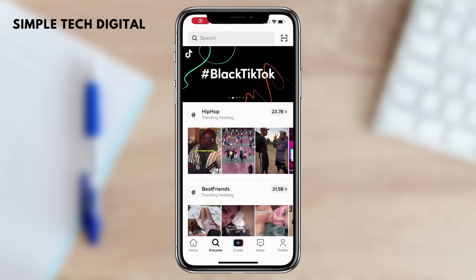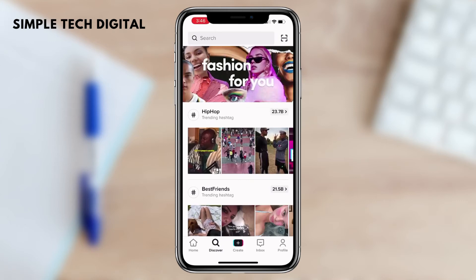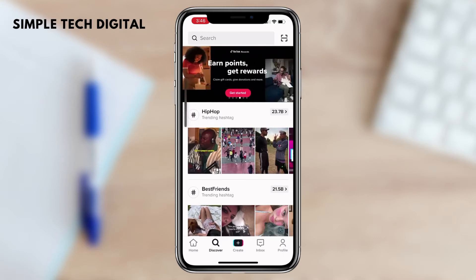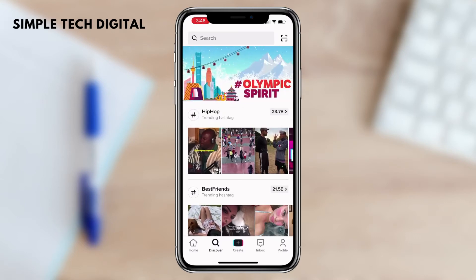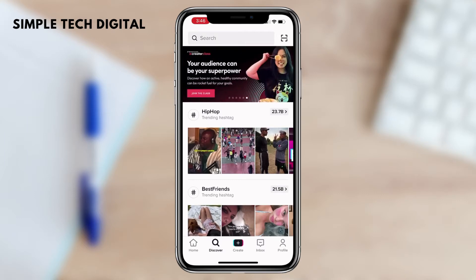Hello guys and welcome back to Simple Tech Digital. In today's video we are going to take a look at how to find viral trends on TikTok. So without further ado, here's how you do it.